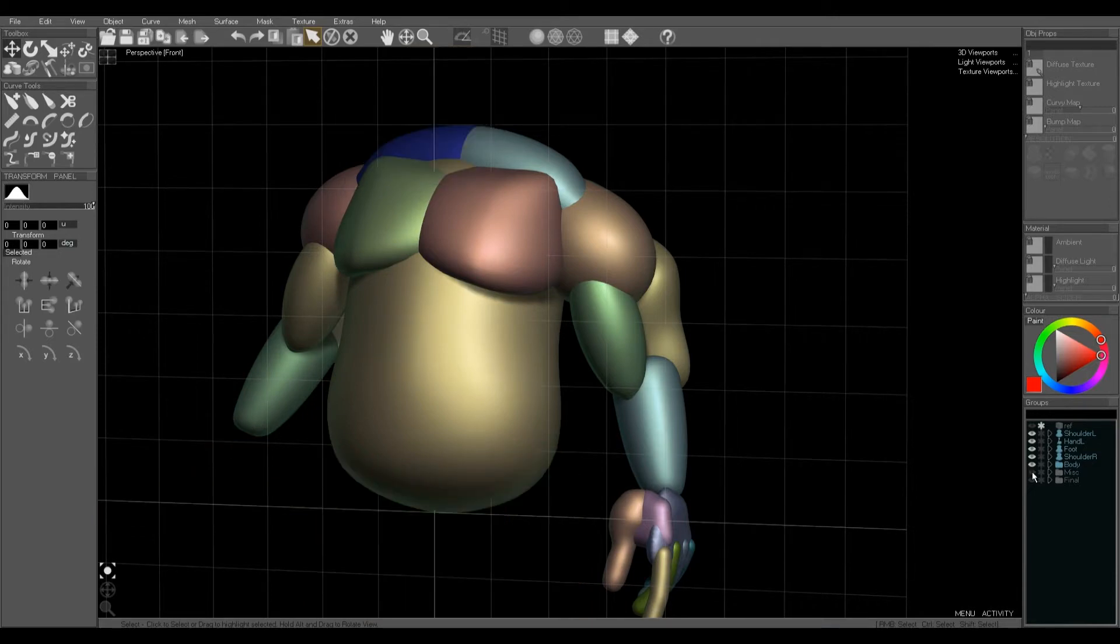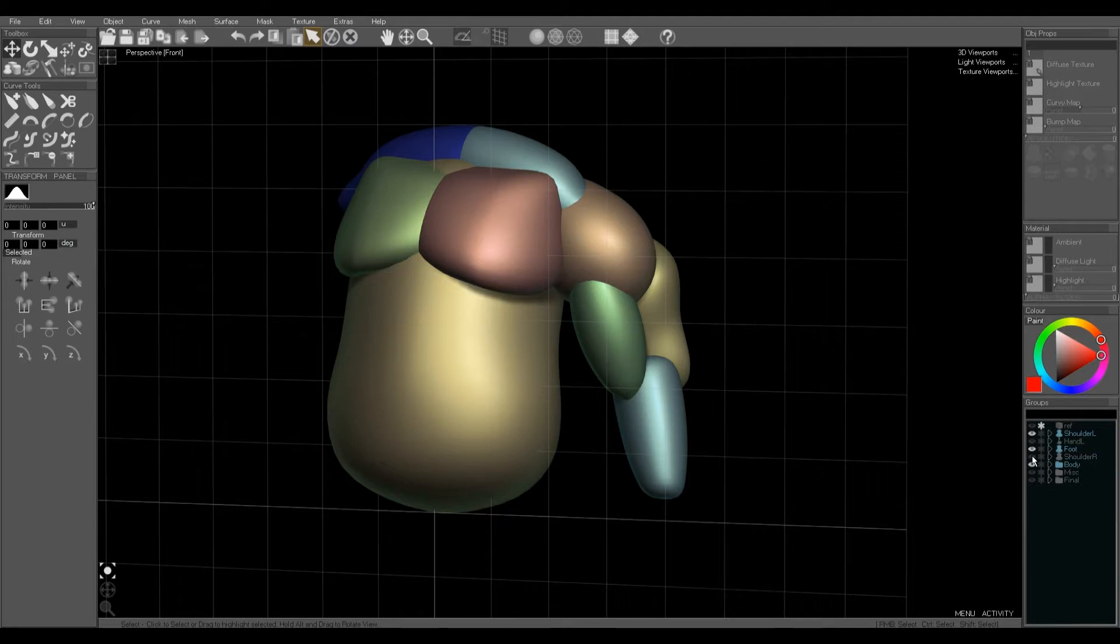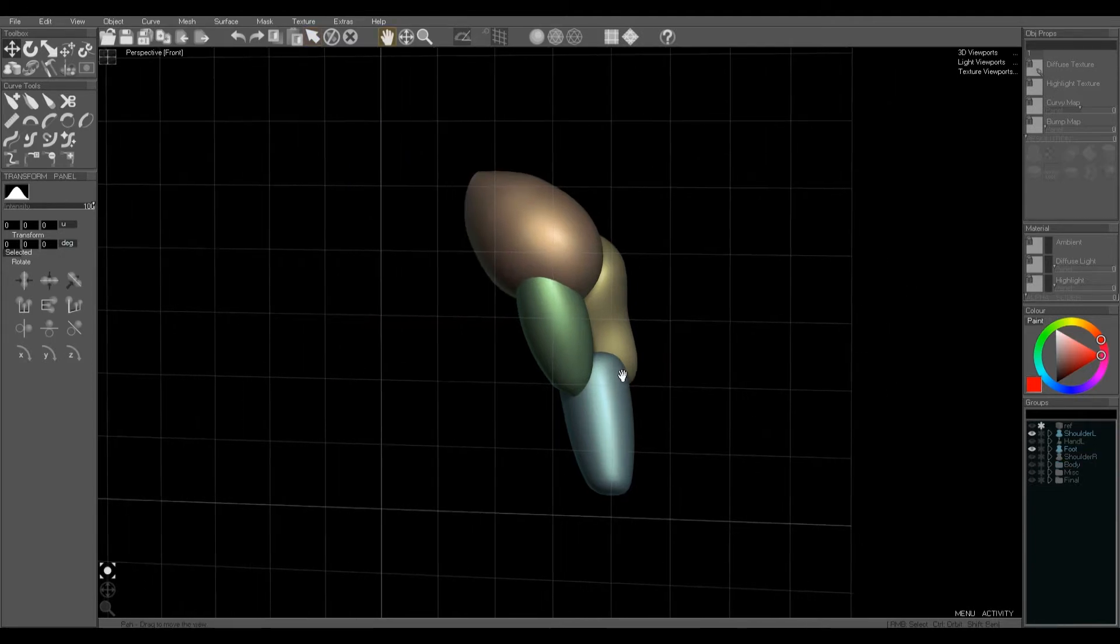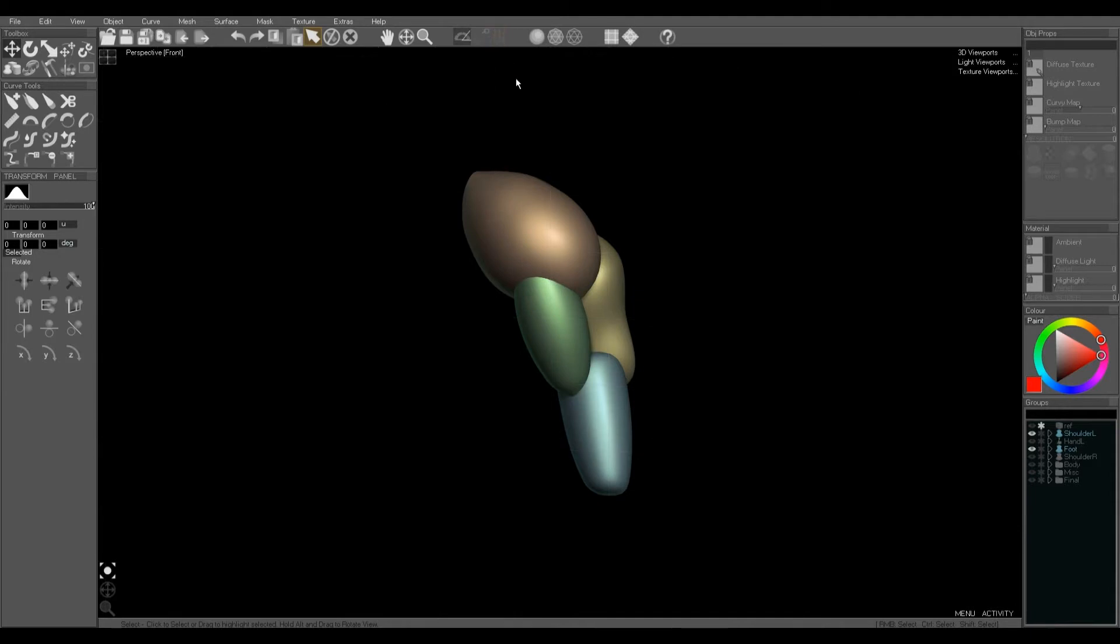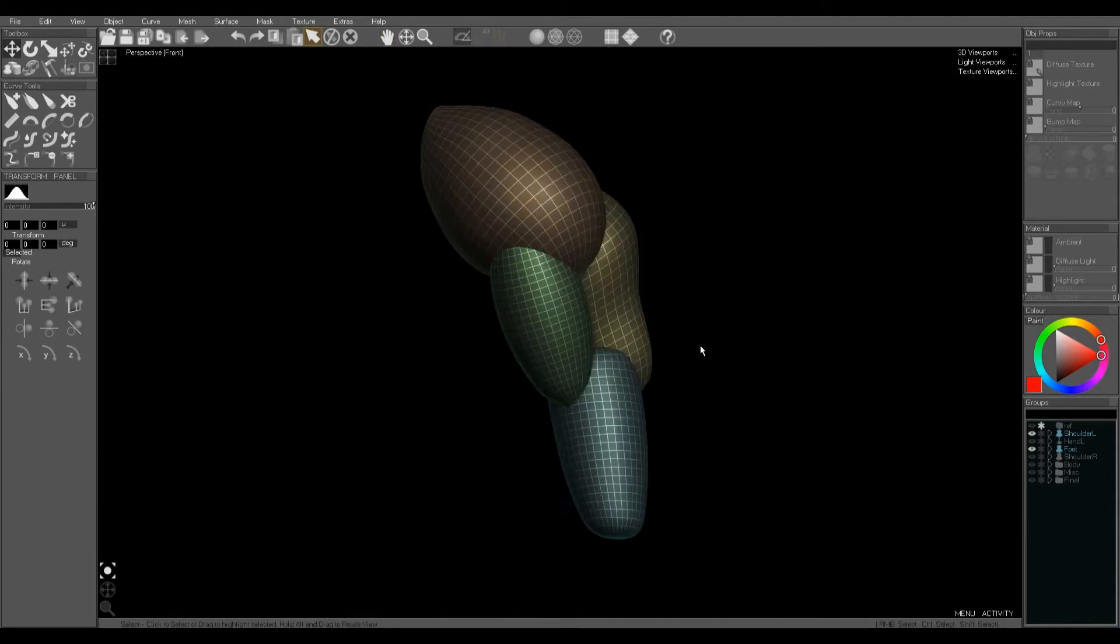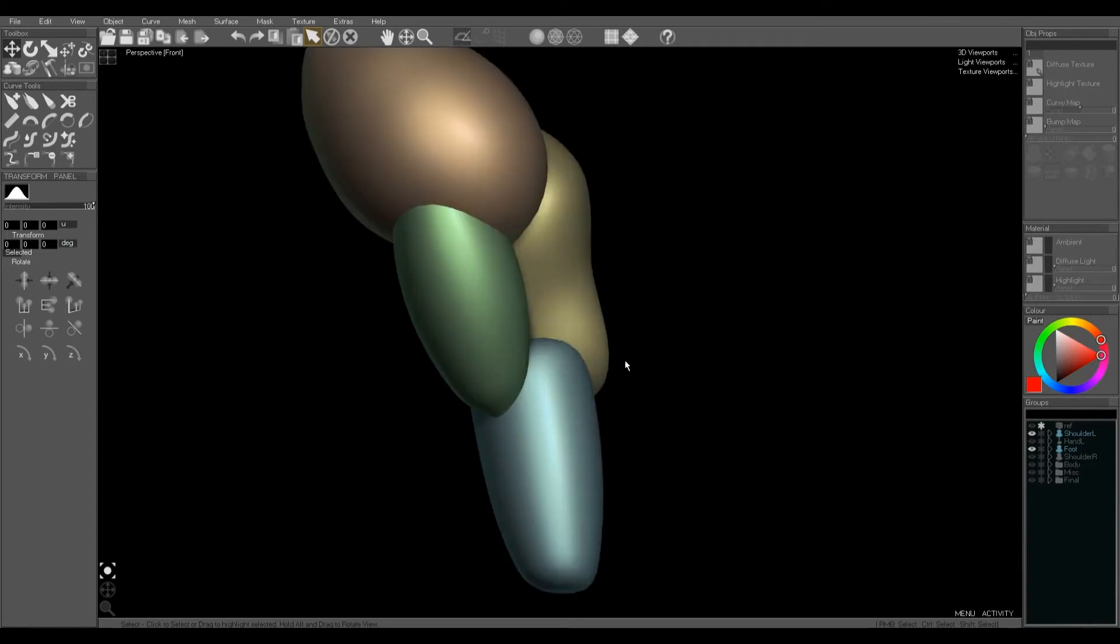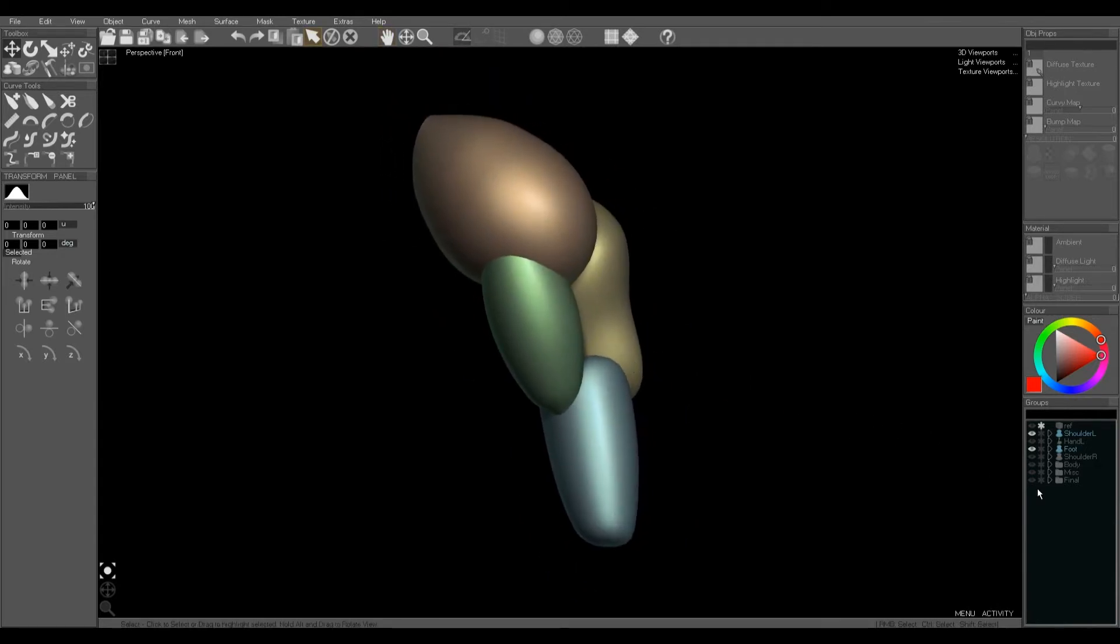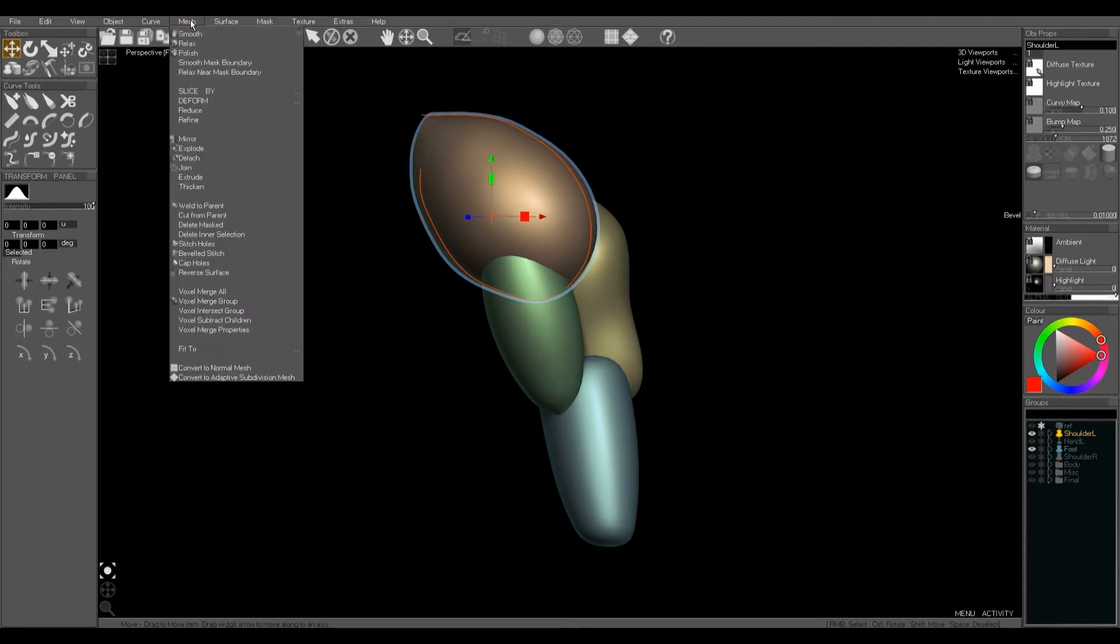So let's start with the arm. Now in the groups panel I've grouped all of these parts together by dragging them on top of each other. You can see the simple mesh each one's made of. I'm going to use voxel merge group to join them all into a single skin.